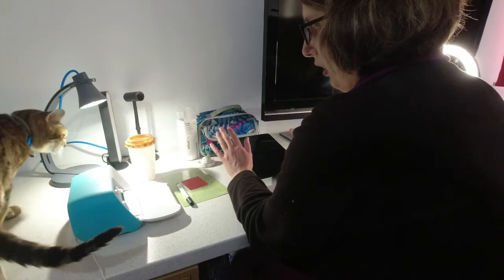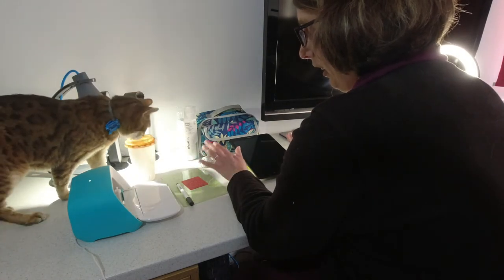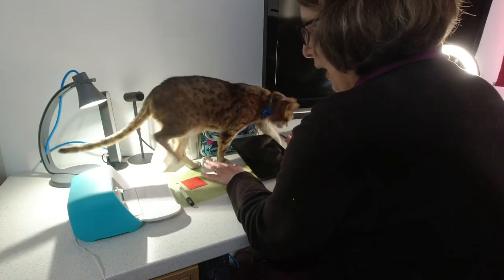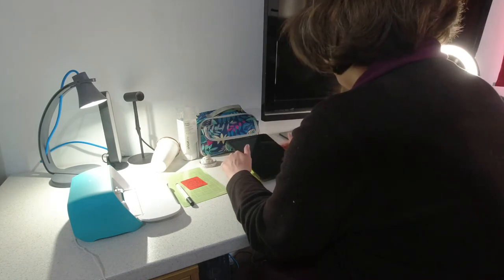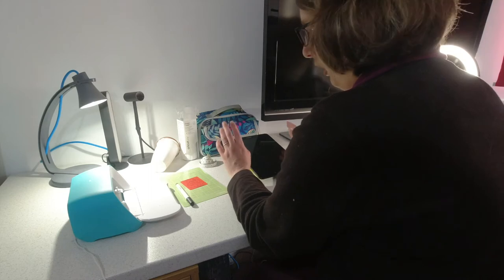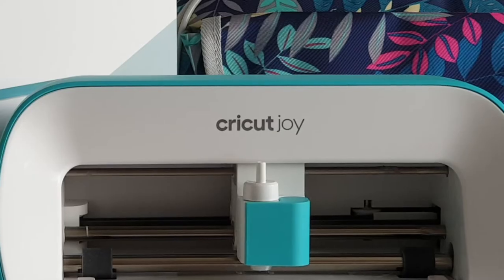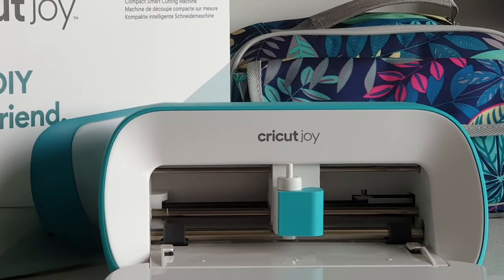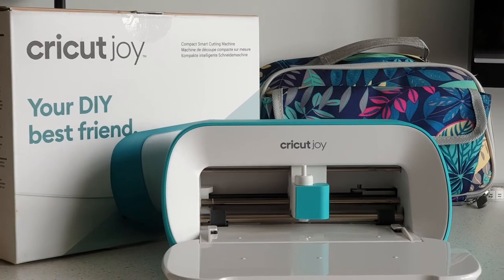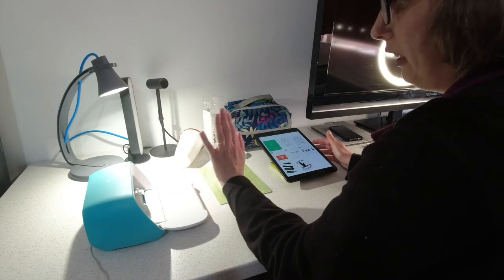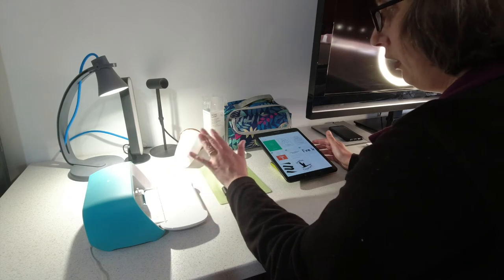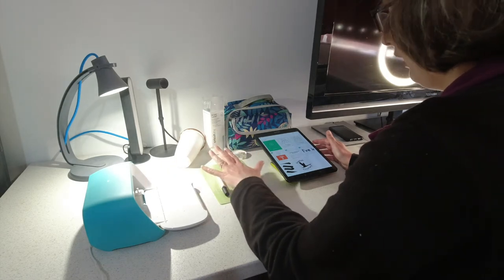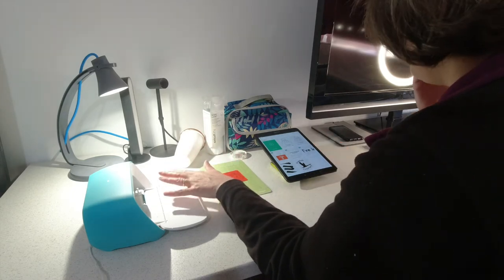So a couple of things to note about the Cricut Joy over the rest of the Cricut family is the fact that it's the smallest of the machines and it's Bluetooth only. So you have to have a desktop or a tablet or a phone that you can connect to it via Bluetooth in order to make any project.